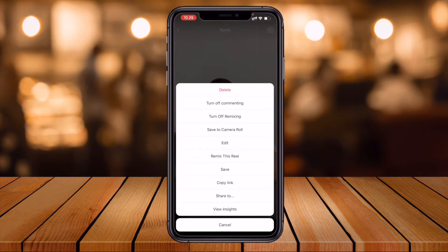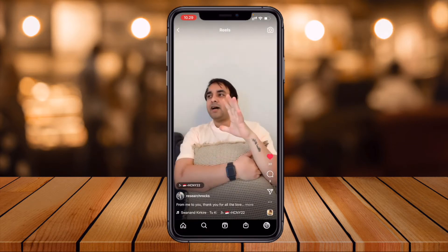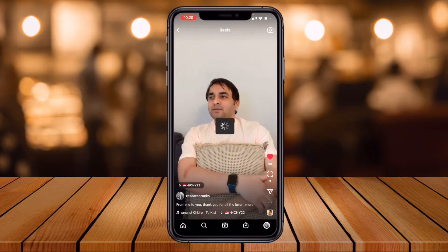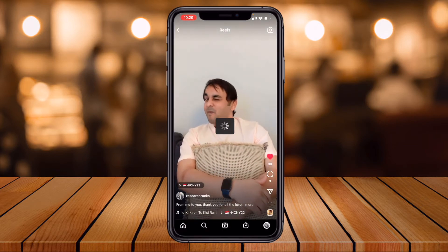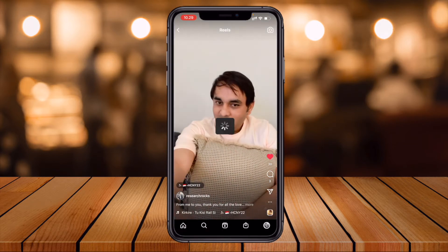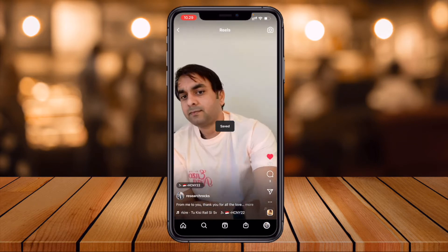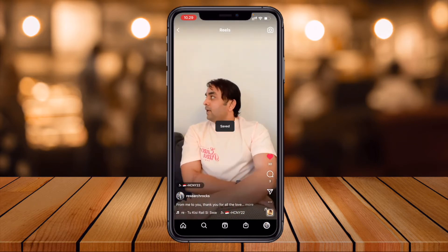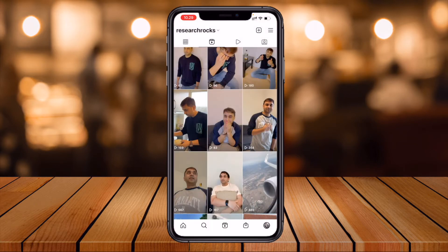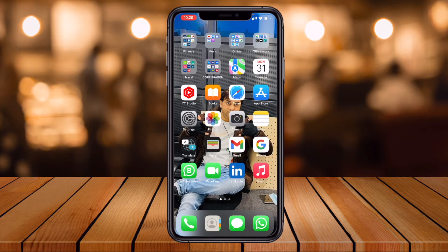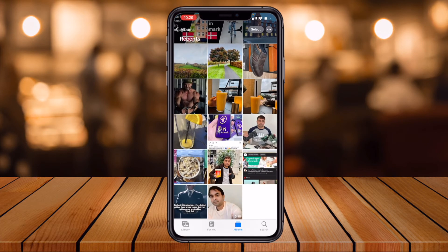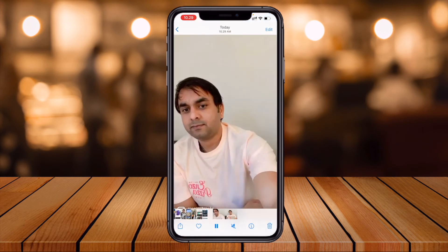So now I save to camera roll. Now this reel is saved — wait a couple of seconds. Now this reel is saved in my camera roll with music. We can see here in my photo gallery.